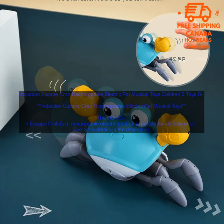Here are some of the benefits of the Induction Escape Crab. It is a fun and educational toy for children of all ages. It encourages children to learn how to play and interact with their surroundings.